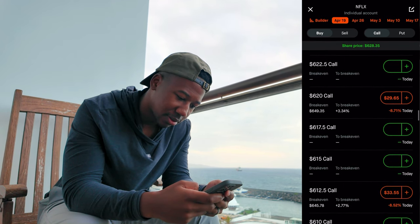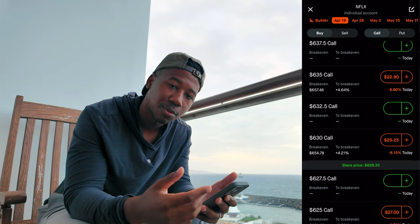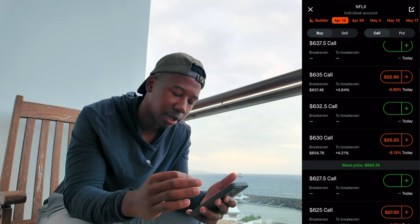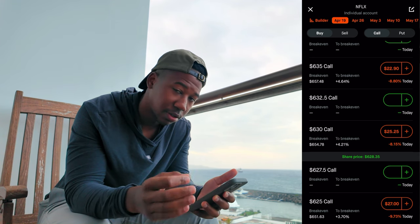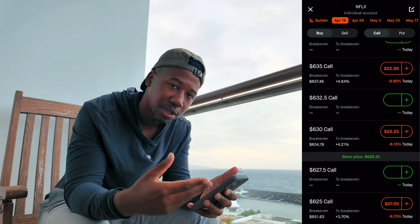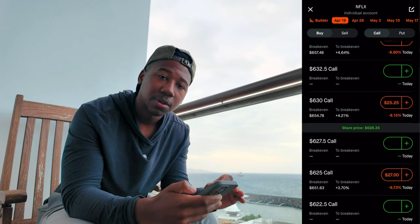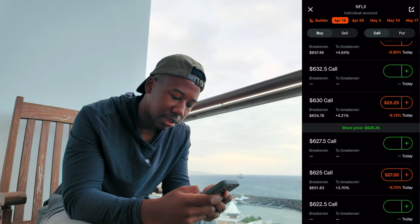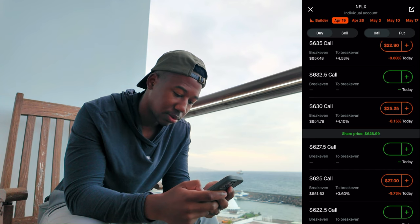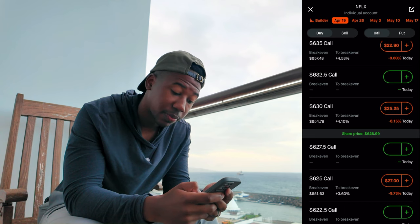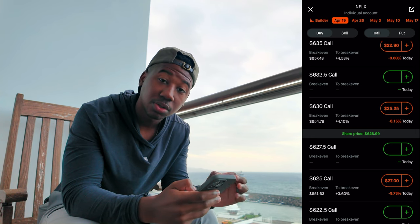Looking at the 19th expiration, if we come and look at their options, we're going to pay attention to the ones that are at the money. Some contracts like the $632.50 and $627.50 are brand new and haven't been traded yet, so they have no value. When the market opens those will start gaining value. Say Netflix is currently trading at $628 or $629.